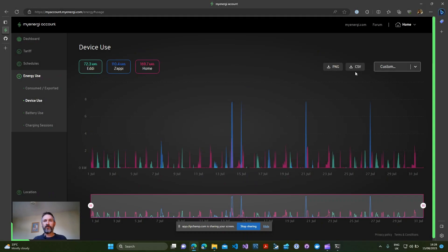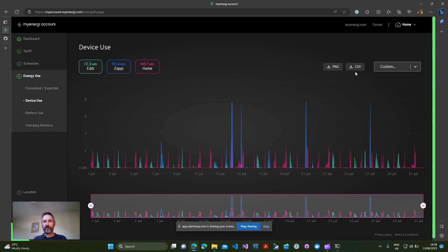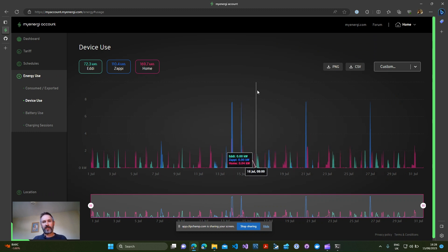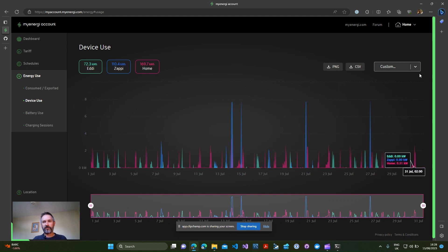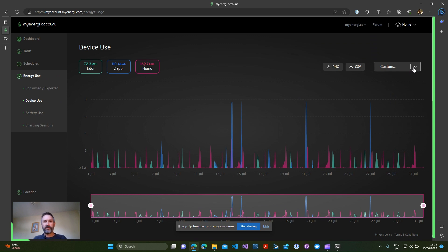In this video I'm going to demonstrate how you can extract monthly data usage for your my energy devices. If like me you like knowing exactly how much data your devices are using, you probably find this existing dashboard quite frustrating. Whilst you can export to CSV it's limited to last month and it doesn't give you a breakdown of how much came from solar and how much came from the grid.